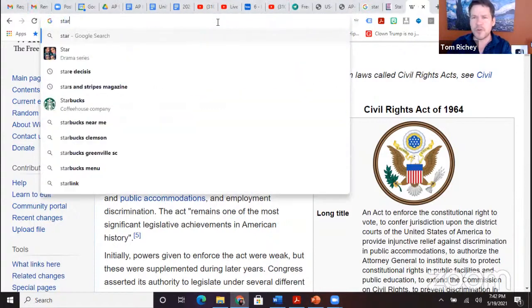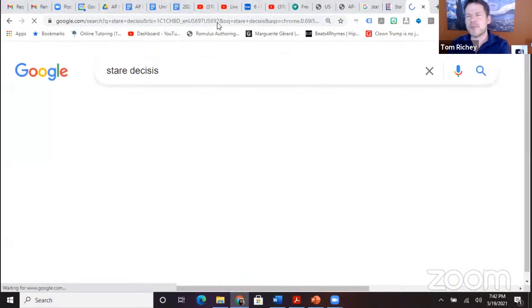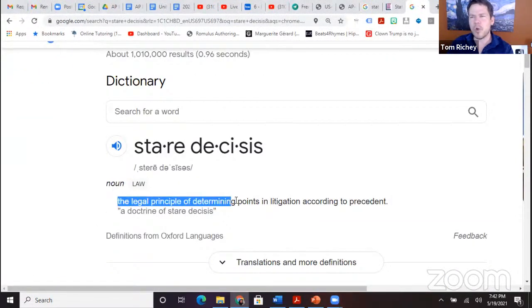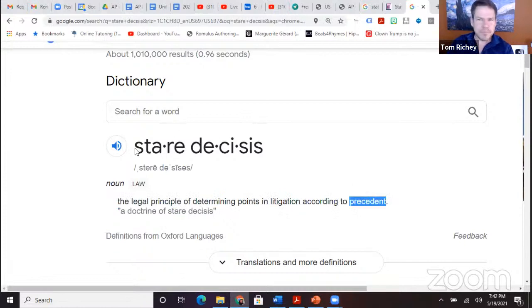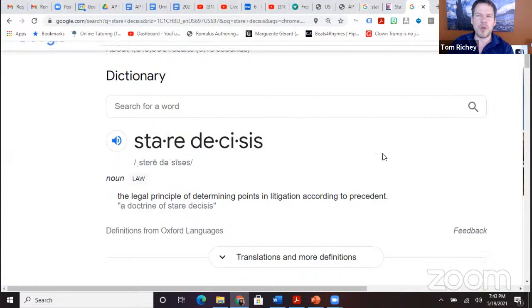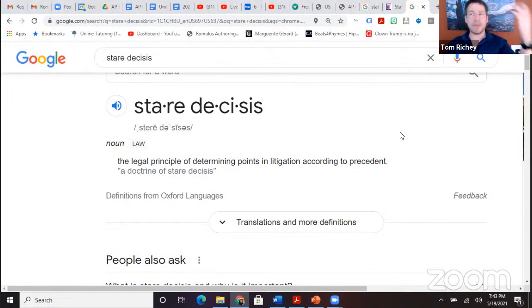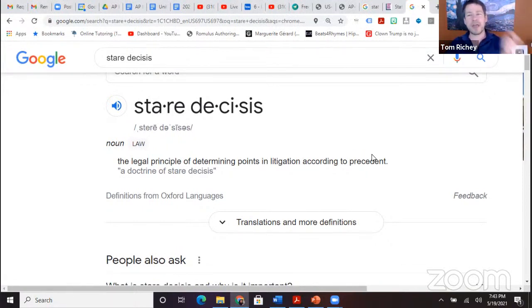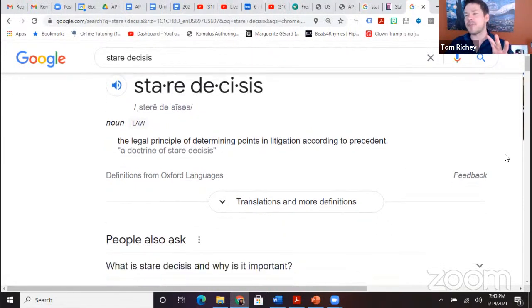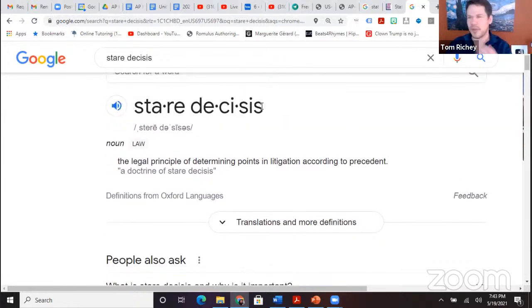Back to Federalist 78 — Hamilton says an independent judiciary is a great thing because you want judges not to be bound by politics. And Hamilton says the judiciary is going to be the least dangerous branch. That's where Marbury v. Madison comes in — John Marshall establishes that the Supreme Court has the authority to overturn laws passed by Congress if the Supreme Court decides they are unconstitutional.